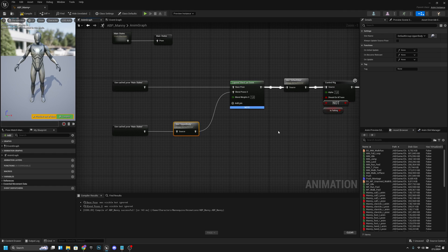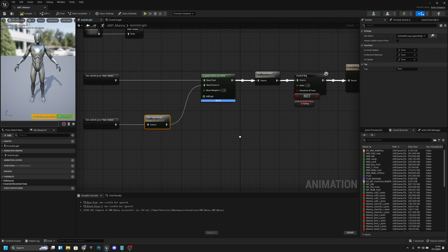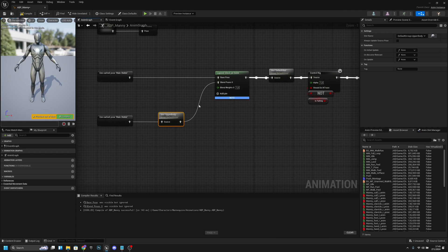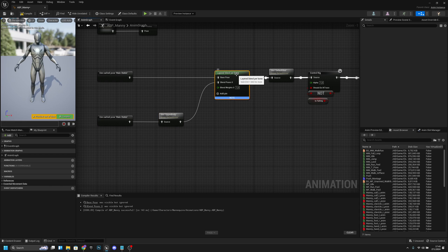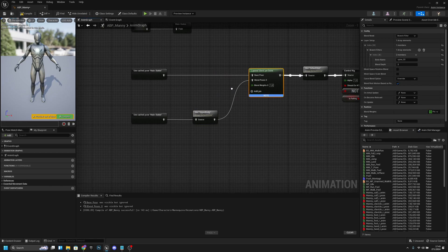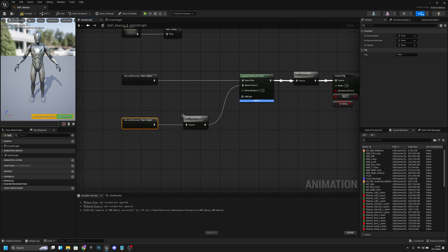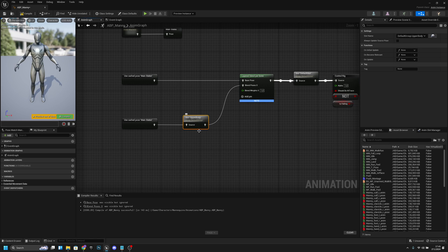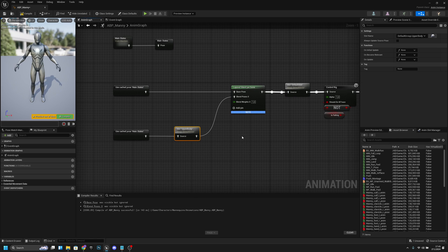So now when we play that upper body montage, it will blend from the over the spine tree to this slot, which normally uses the same as this, but when we are playing the montage it uses this instead. Compile and save.